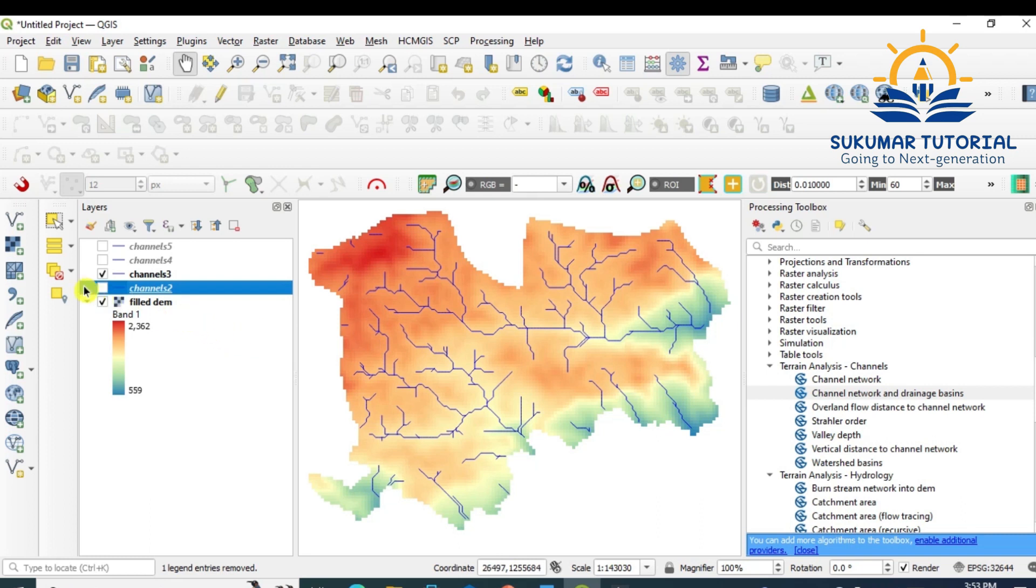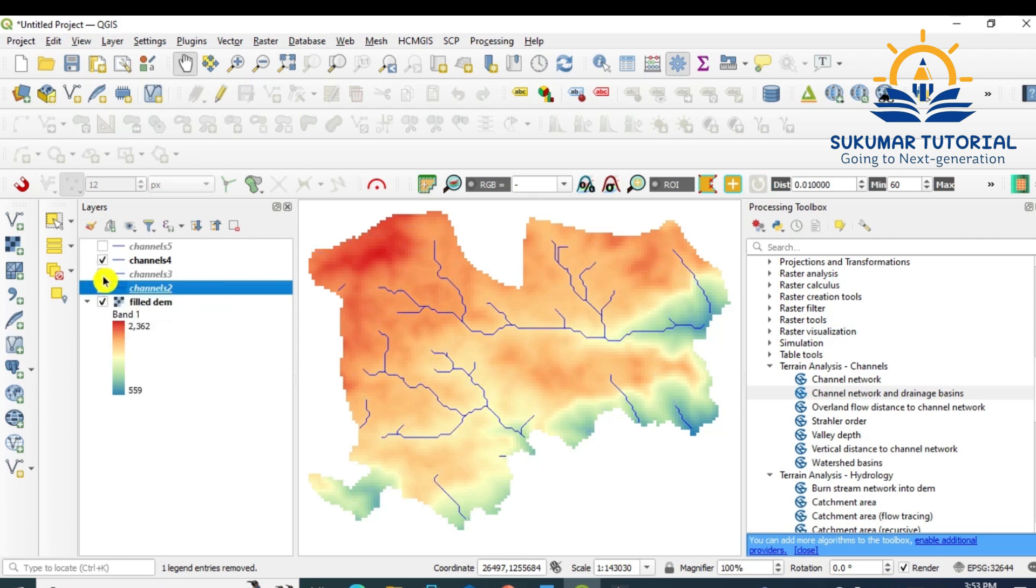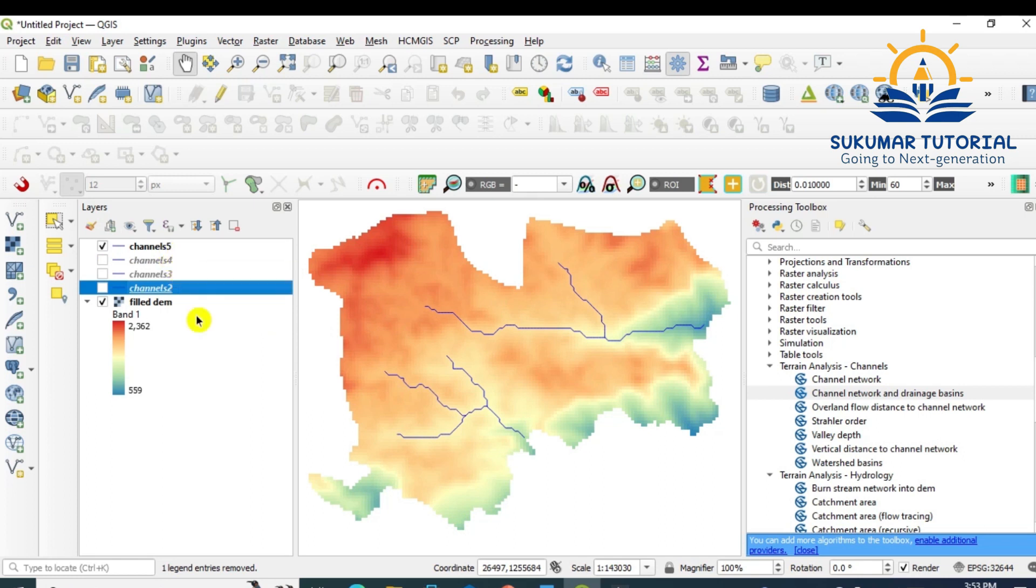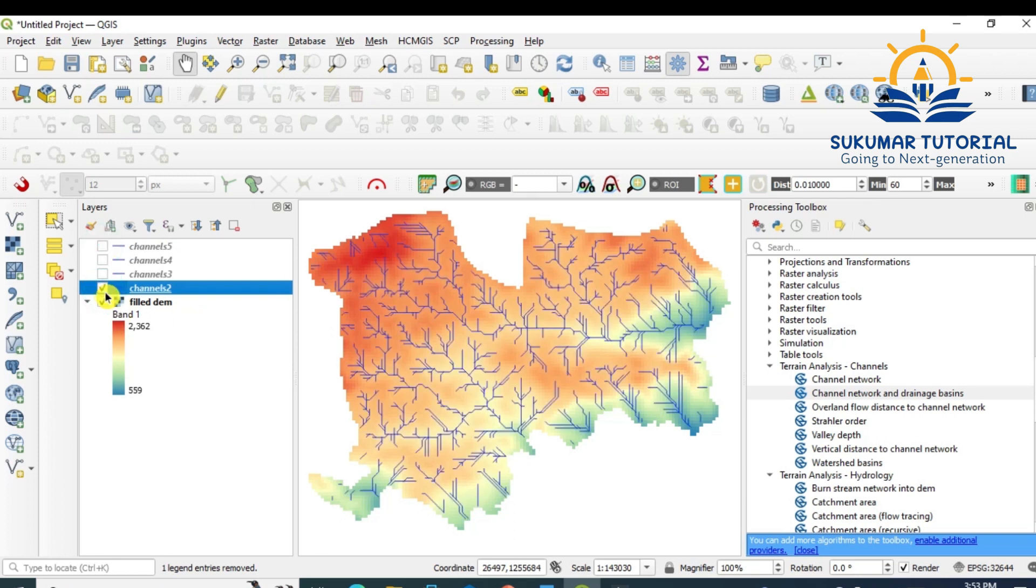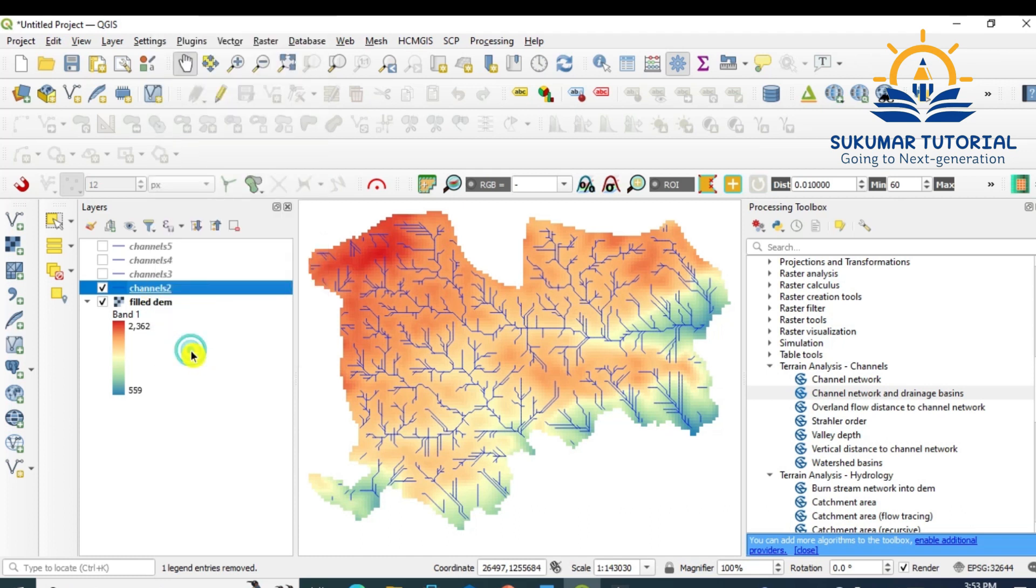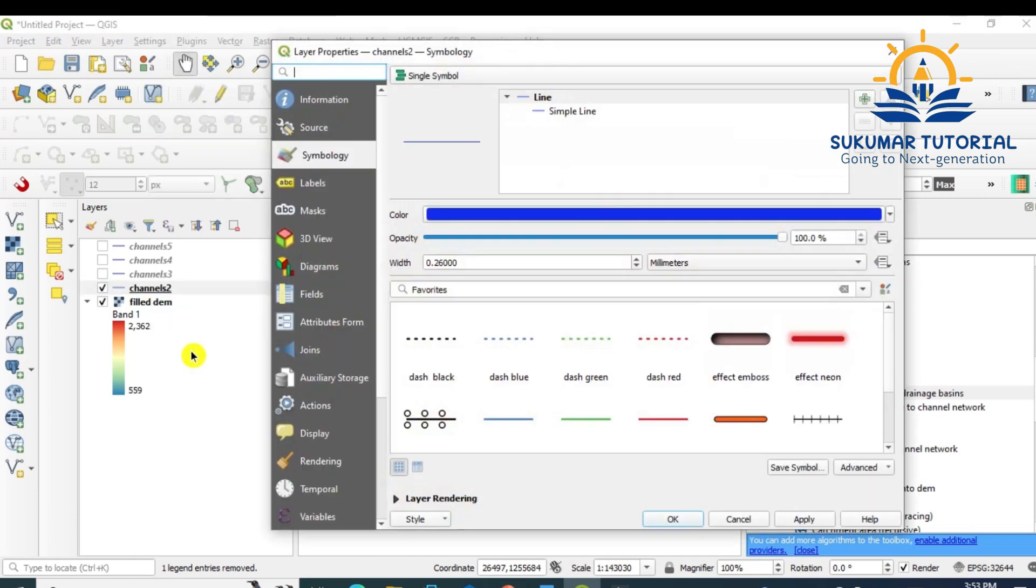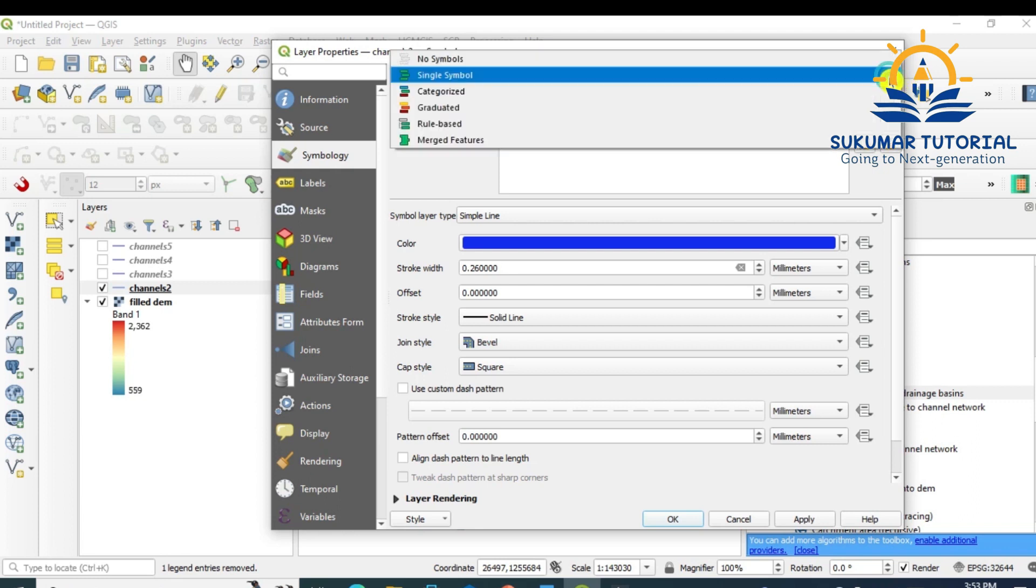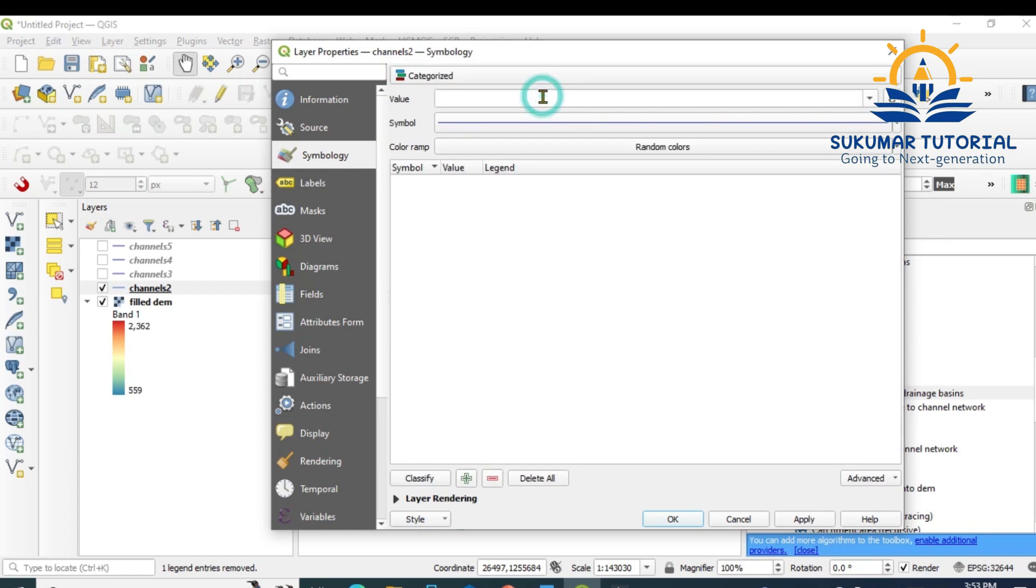go to stream 4. See, only higher-order streams are there. Main streams are there. So this is how, by giving the threshold value, you can have streams. Now for example, I am going to channel 2, and I am going to Properties, Symbology.